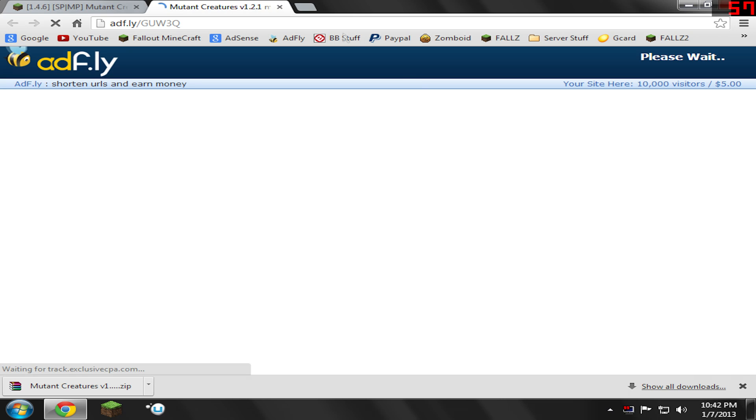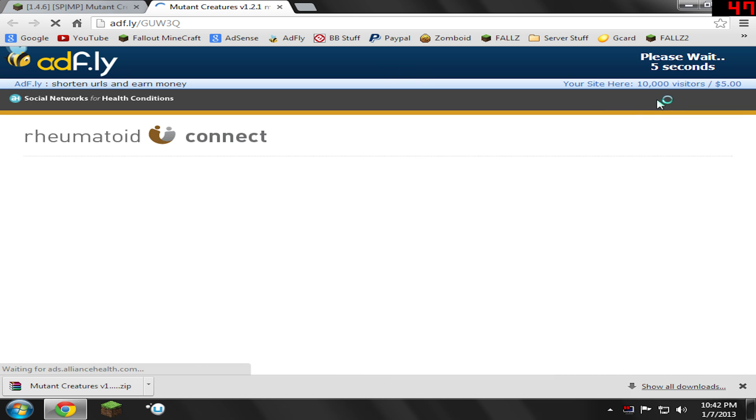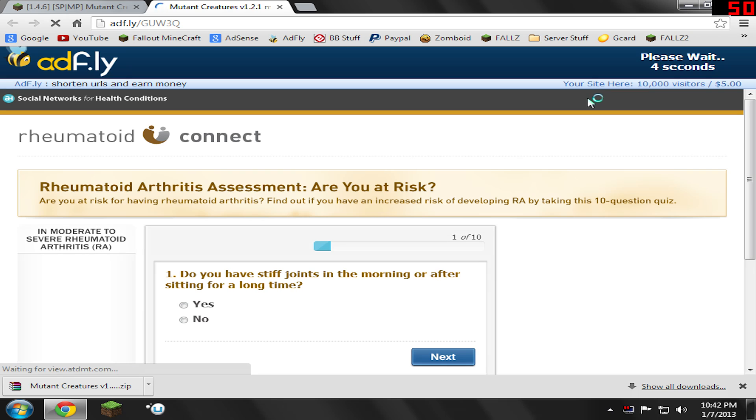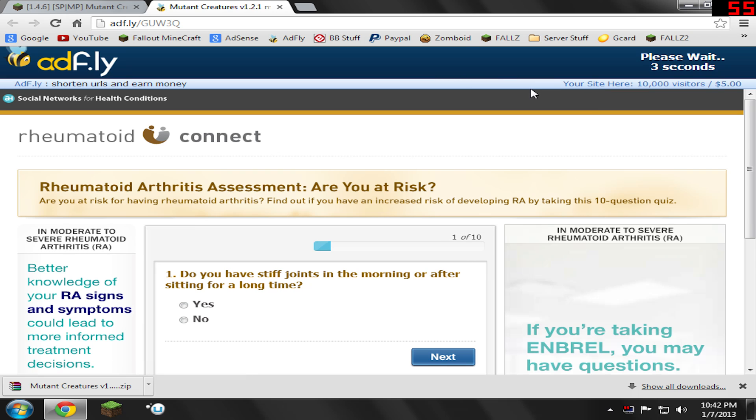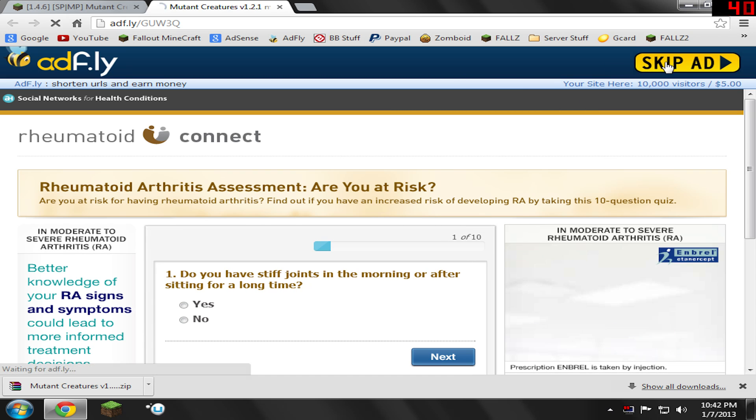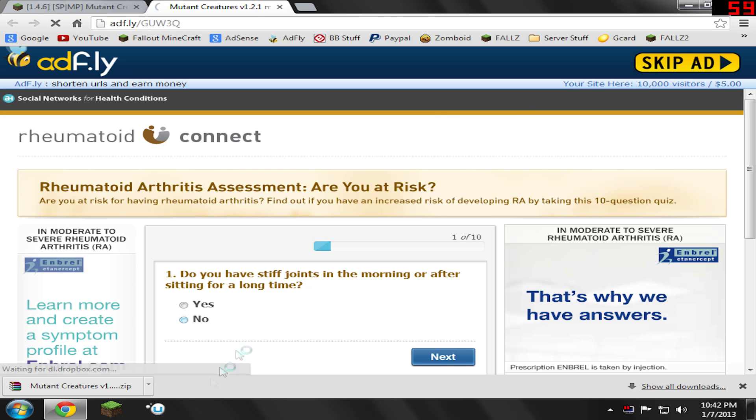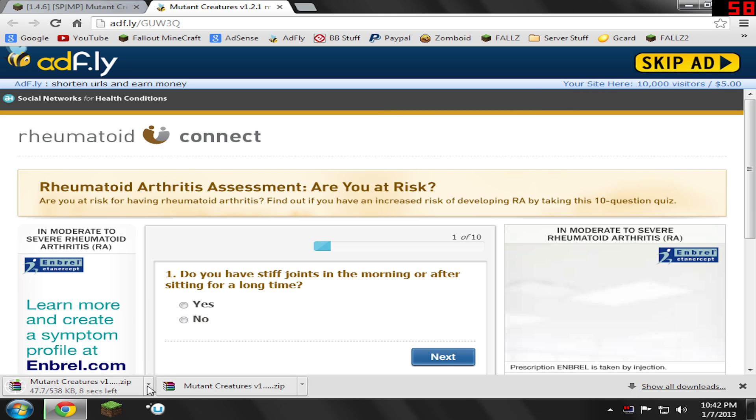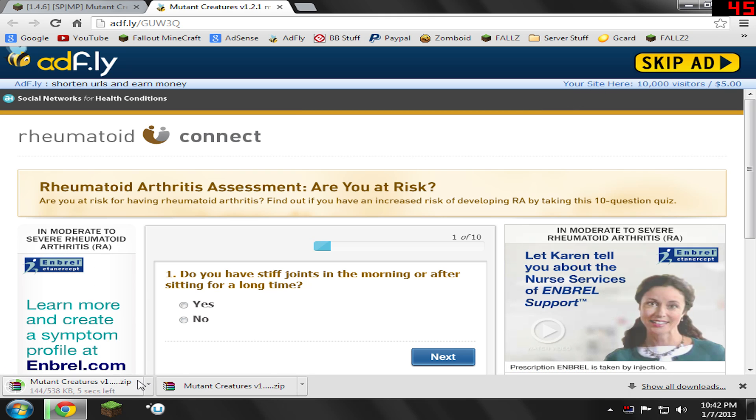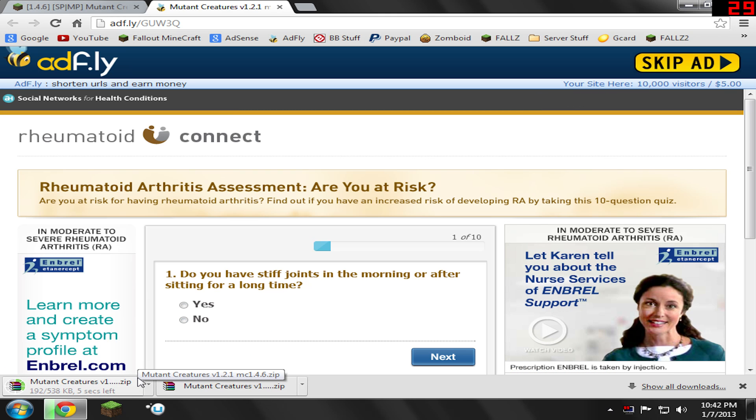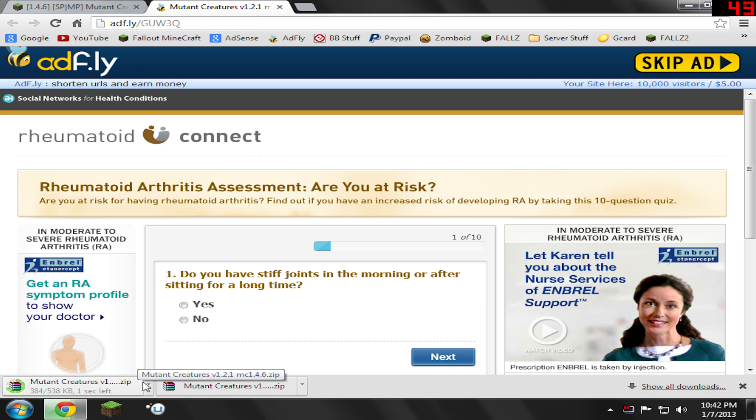So I open it up and you're going to come to an AdFly link. Unfortunately, you're going to have to sacrifice five seconds of your life. I'm very sorry, but I think we can pull through. Go ahead and skip the ad. And it's going to automatically start downloading. In my case, it's going to go to my Downloads folder, but I highly suggest saving it to your desktop.